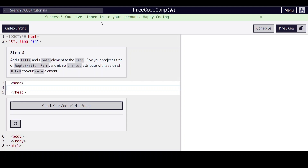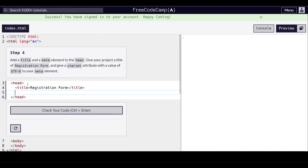Hello everyone, we are on step four of learning HTML forms by building a registration form on freeCodeCamp.org. Add a title and a meta element to the head. So we're going to give it a title of 'registration form', and we're going to give it a meta with a charset attribute of utf-8 like that.